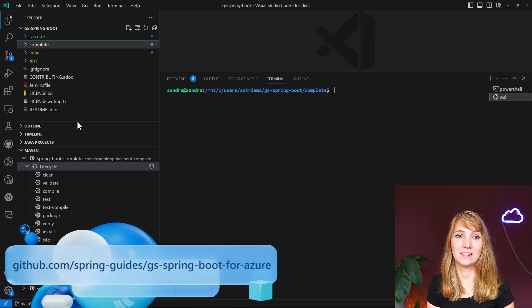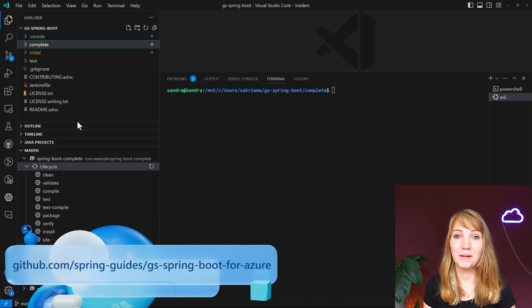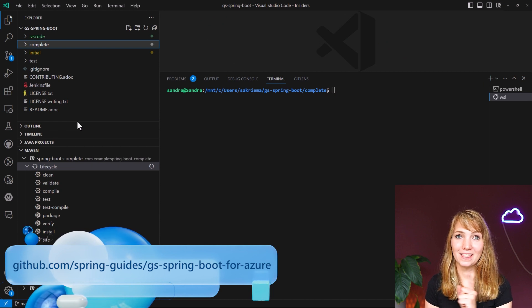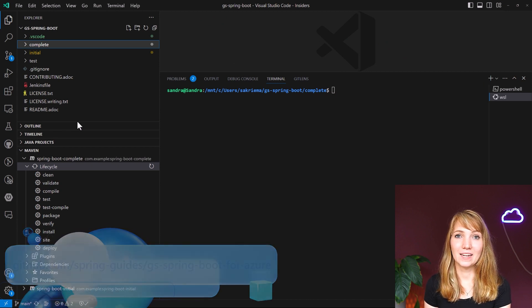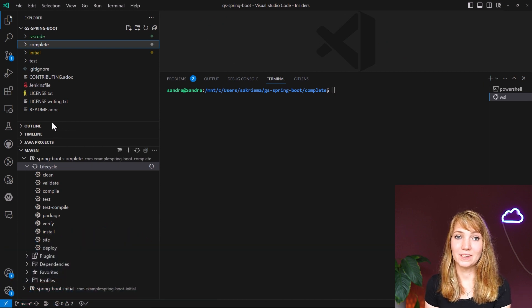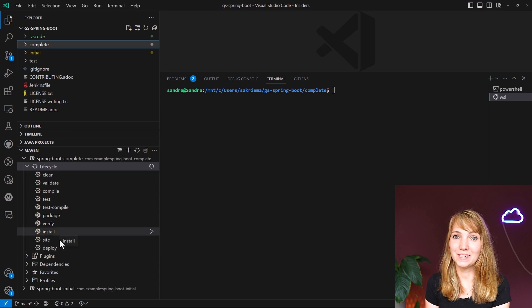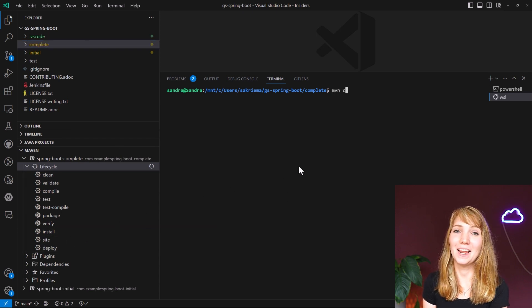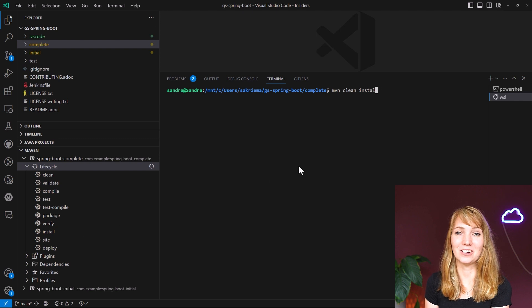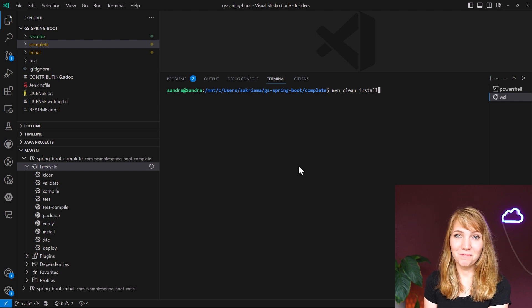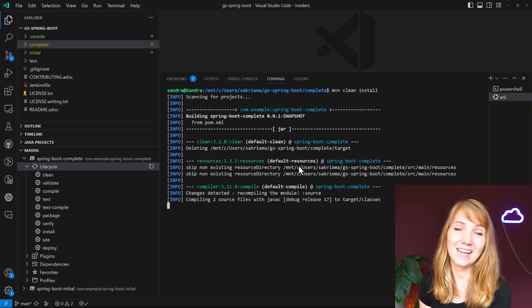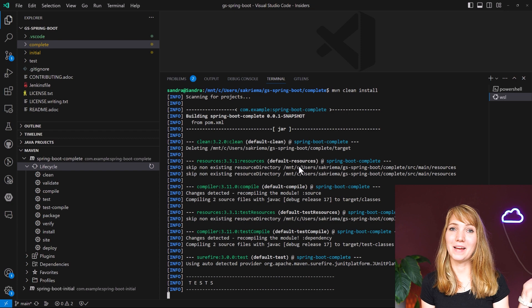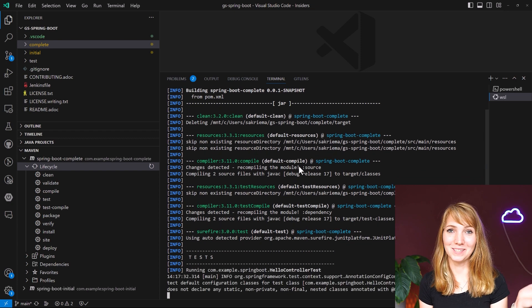Let's now go into the application we want to deploy. Here I'm using the GS Spring Boot example app — you can find that on GitHub. I can use Maven, even with the lifecycle built-in into my IDE, or I just go with the terminal and run an easy Maven clean install command. That will give me the jar file that I can then easily drag and drop into my Azure Spring Apps cluster.